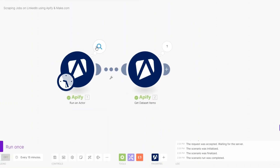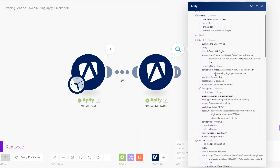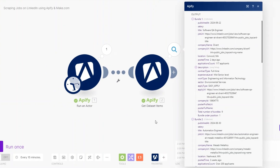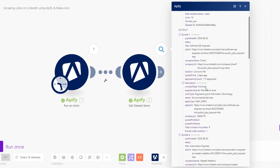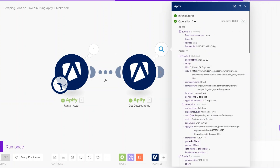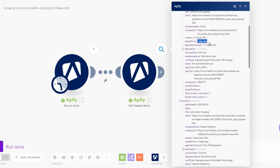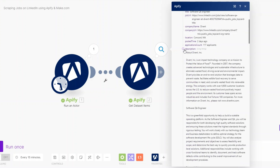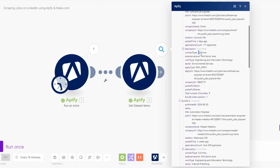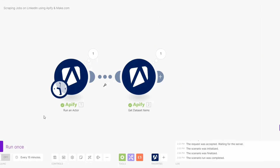The automation ran successfully and we're getting the jobs scraped from LinkedIn. We're getting the job title, job URL, company URL, number of applicants, posted time, job description, contract type, experience level, work type, sector, and apply URL. With this simple automation we are scraping jobs from LinkedIn using a specific title or keyword.